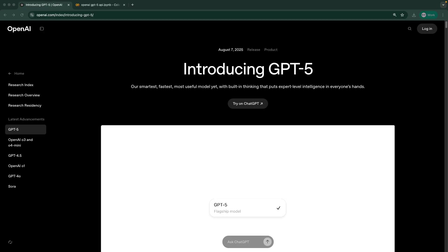It also uses a unified system that gives you quick responses for simple stuff and deep reasoning for complex problems. They claim it's 55 percent fewer factual errors compared to GPT-4o and now you can access it directly through the OpenAI API. In this video I'll show you exactly how to connect to GPT-5 API in Python and start building with it. Let's get started.